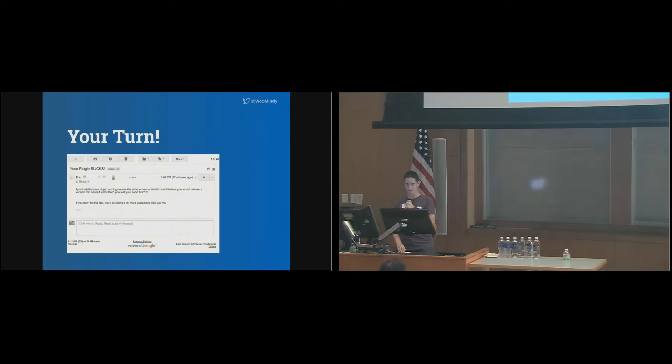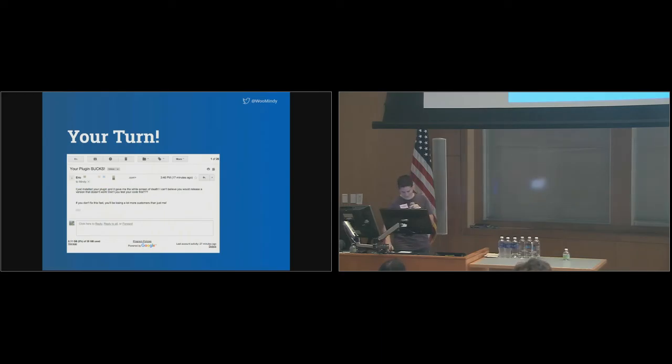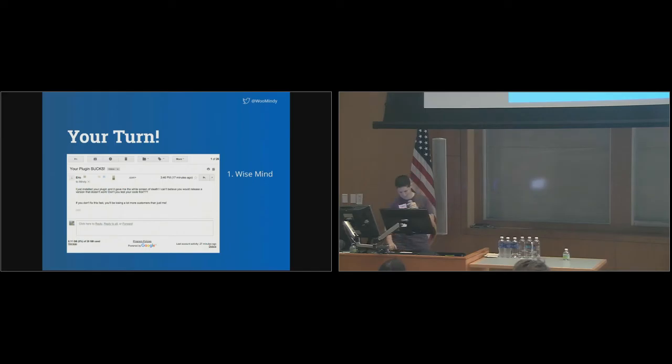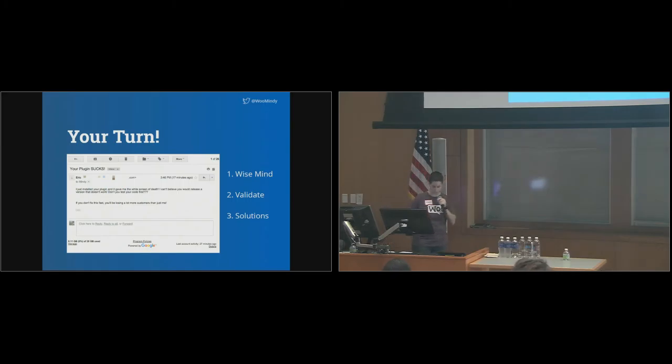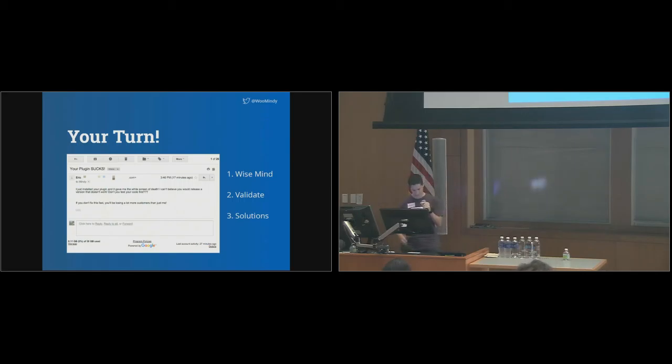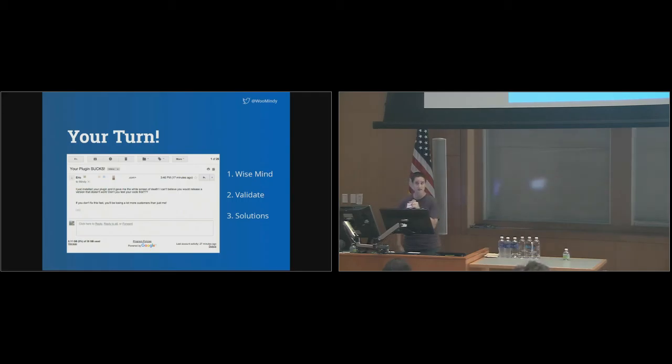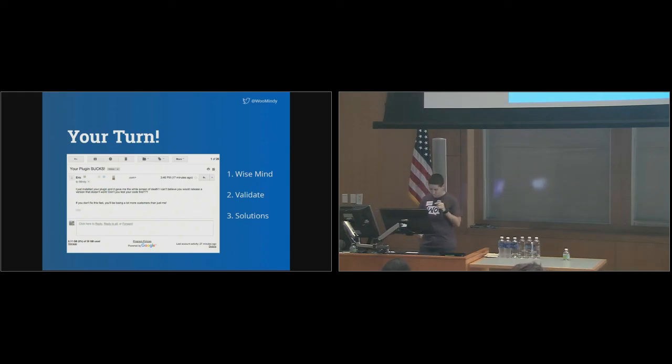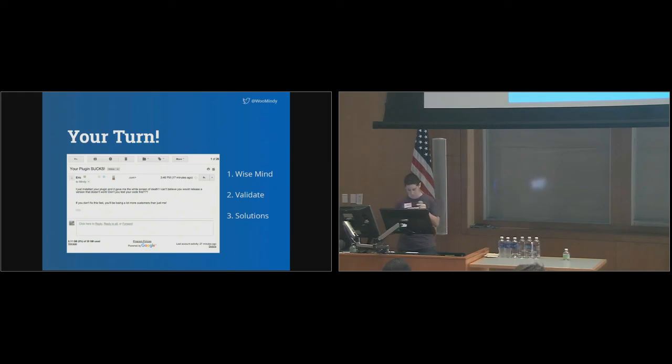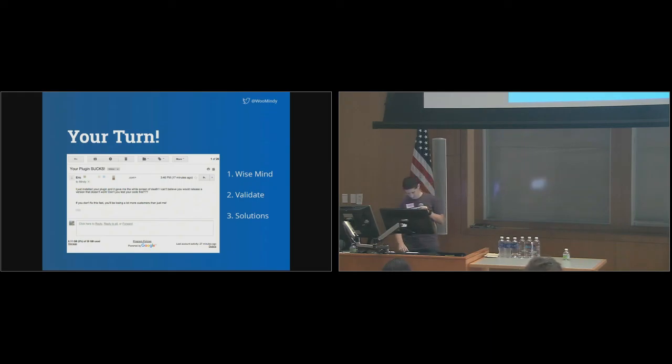Remember the steps. Make sure you get into Wise Mind first. Figure out what emotions the customer must be feeling and validate them. And then finally propose a solution. This would probably be my process. My gut reaction is anger. However, I take offense to what that person just said. Of course I test my code. Didn't you test it on a staging site first? I'm clearly in emotion mind, as you can tell. So, I need to get into Wise Mind. Okay, what's going on here? How would I feel in their shoes? I'd feel frustrated. I'd feel irritated that it's broken. I'm calling out for help right now. That's what this email is.